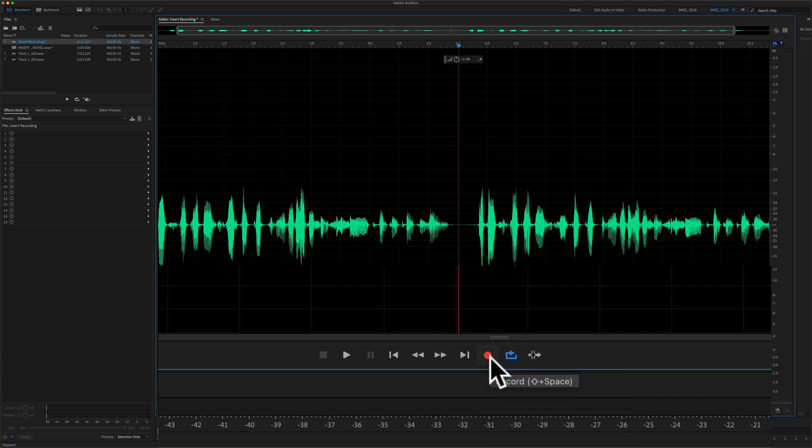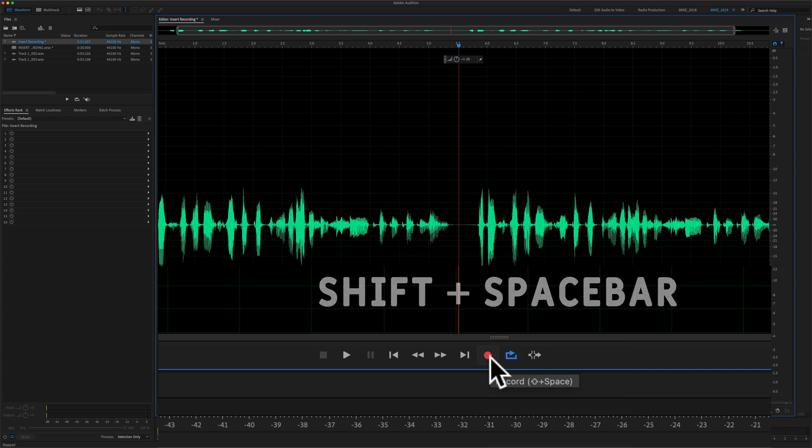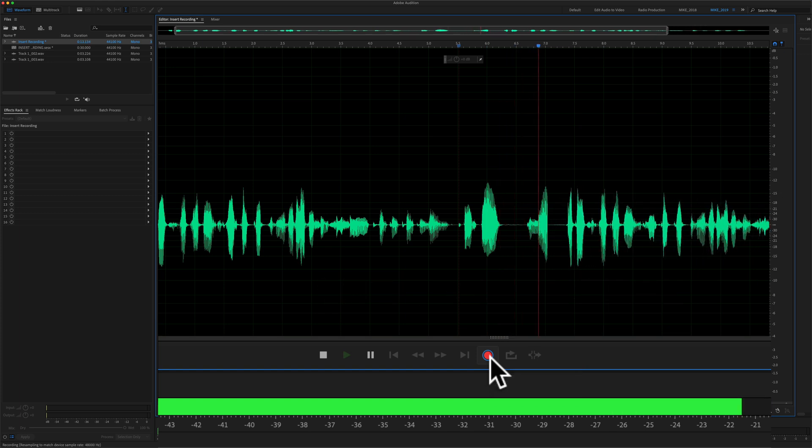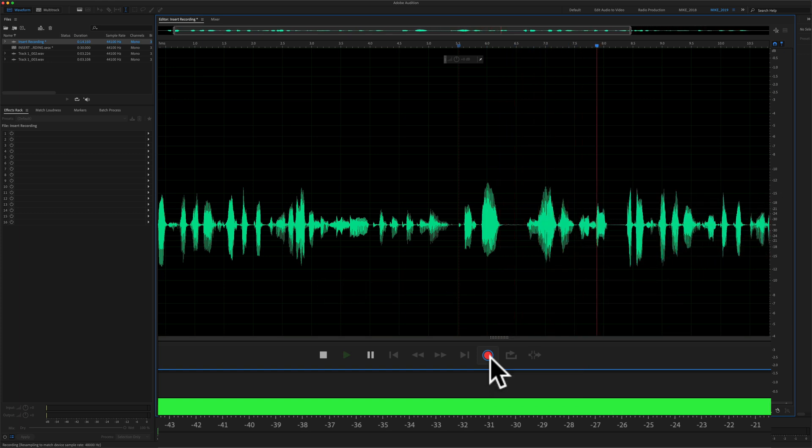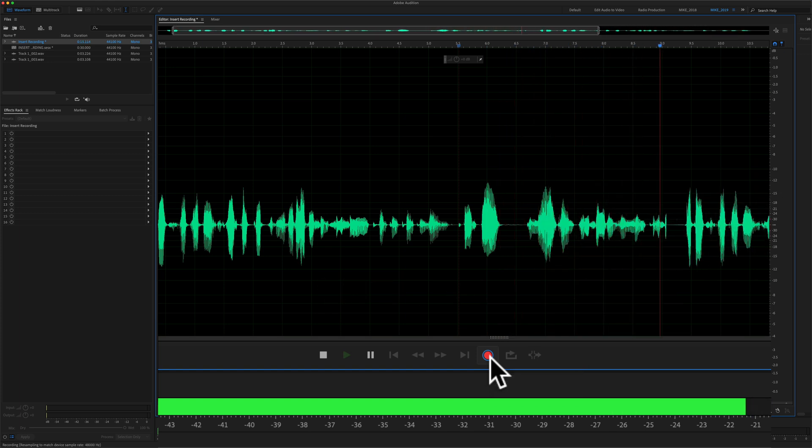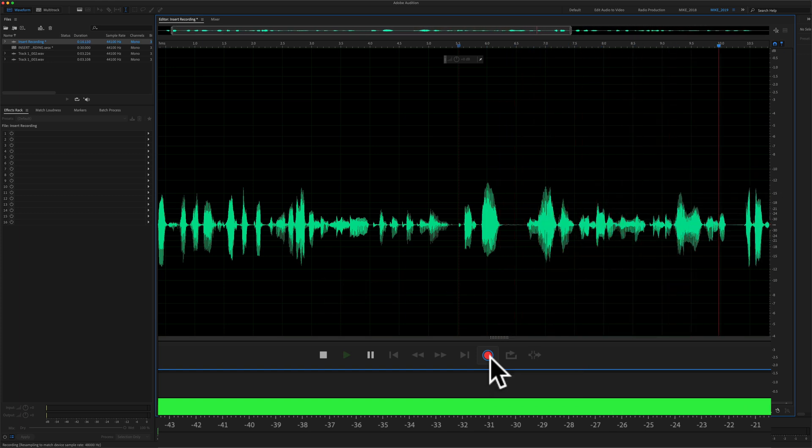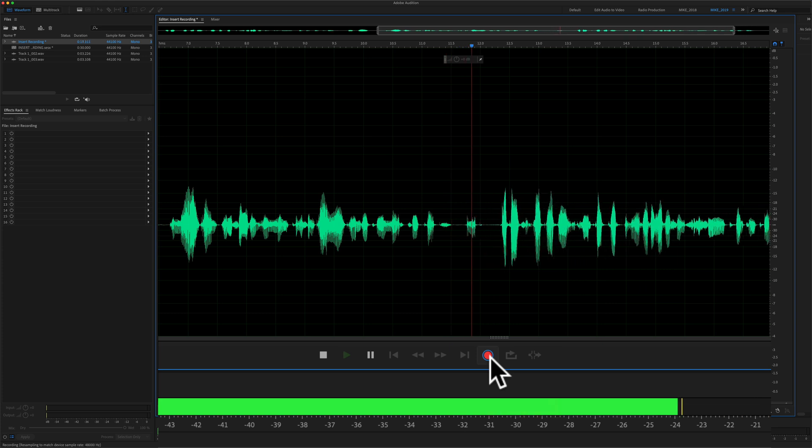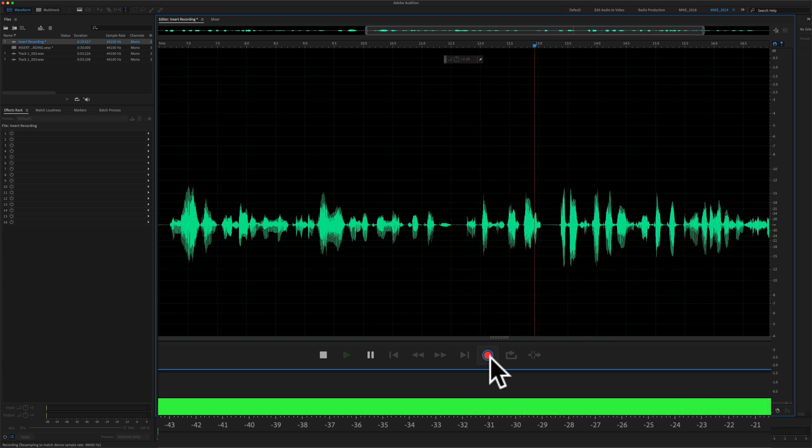Press the record button or use the keyboard shortcut shift space bar. And now I am inserting a new piece of audio in between those two clips. I'm going to press the space bar to stop.